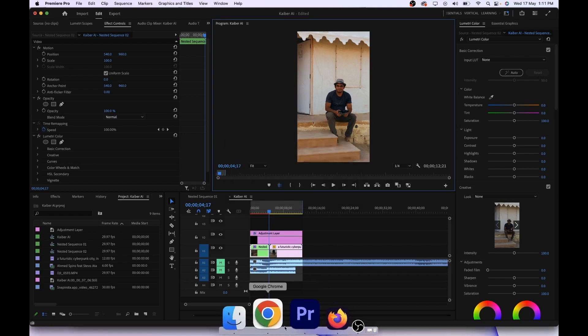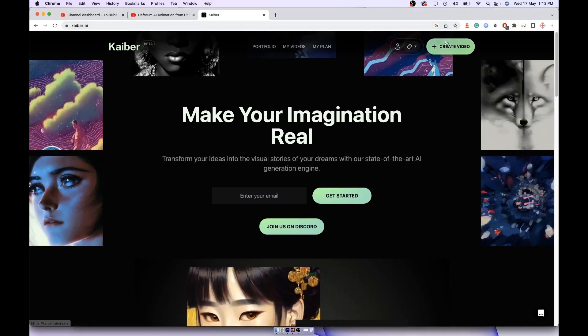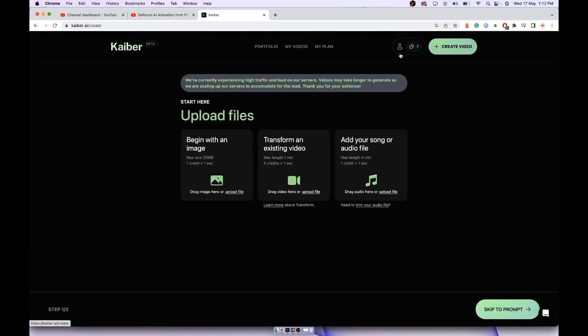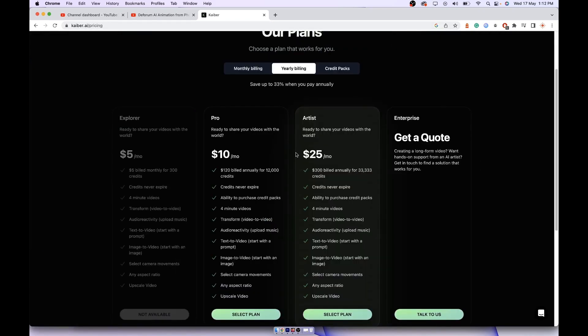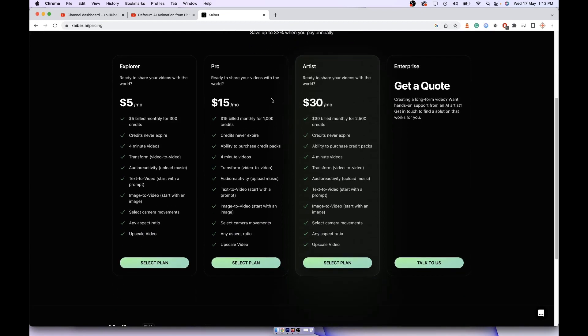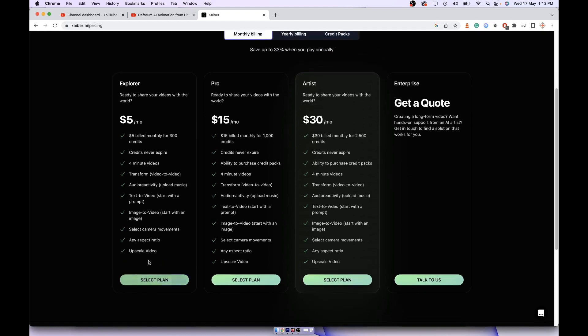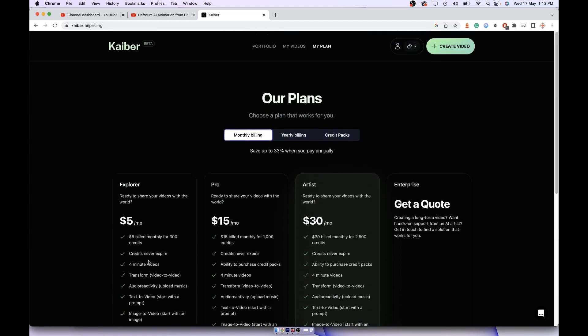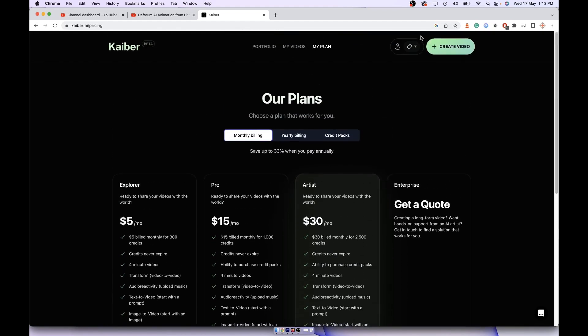You will be asked to select a plan. Select monthly billing, don't select yearly billing. Select this $5 per month plan. Once you select it will ask you to enter your credit card. It will not be charged. You have a seven-day trial version but you will get 30 credits.